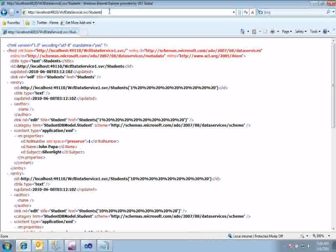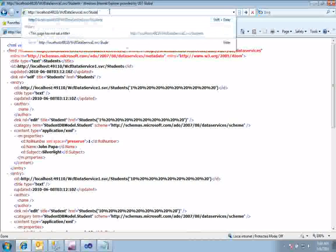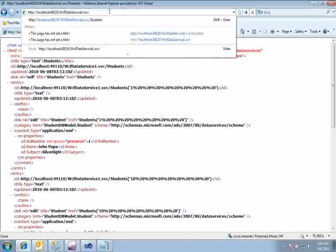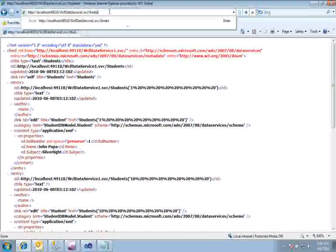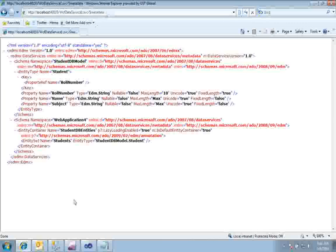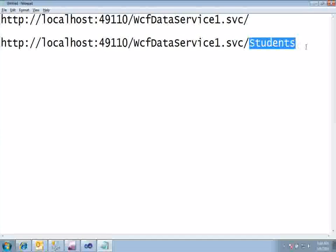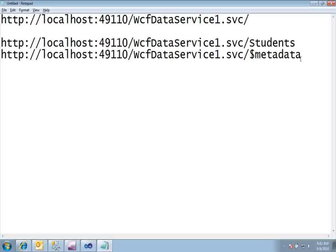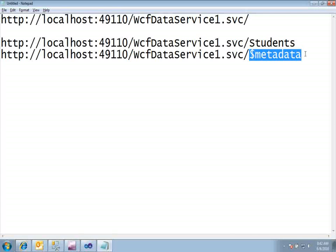If you want to see the metadata of your data source, append dollar-sign slash metadata to your service URL — that is, after your service name type /$metadata. You can now see the metadata of the data source.